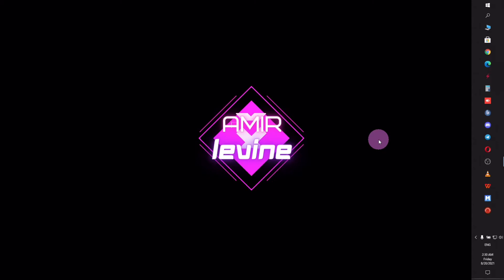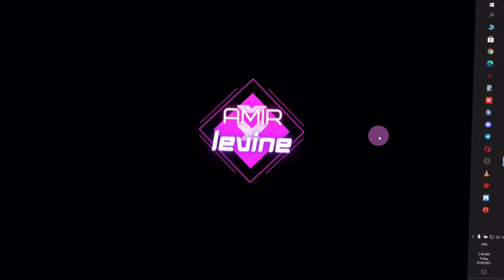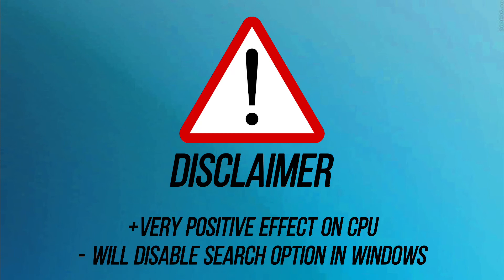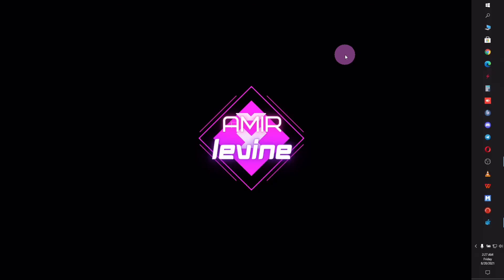This final step will most likely disable the search bar functionality in your Windows, but at the same time it can be very beneficial for your CPU and drastically lower CPU usage. Although you can simply bring it back to normal settings, I personally suggest you not to change the settings unless you have a real hard time with your PC.